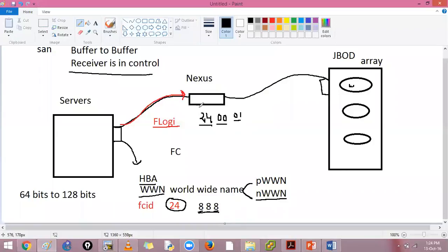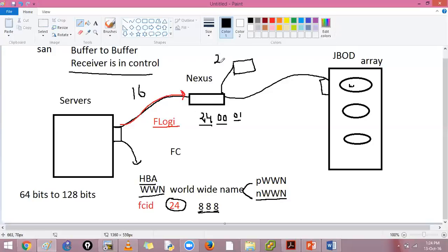The buffer-to-buffer credit from a device will usually be 16. I send it, my buffer credits go down, and as he transfers they restore. From switch to switch you will have approximately 256 buffers, because switch-to-switch will be a trunk link. So switch-to-switch will have 256 buffers and device-to-switch will be 16.